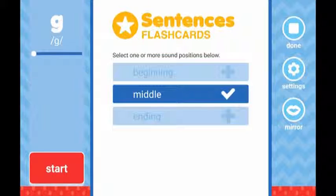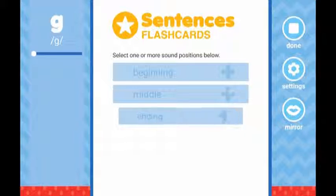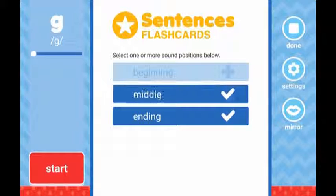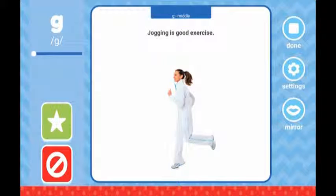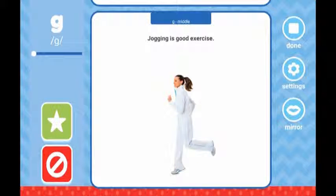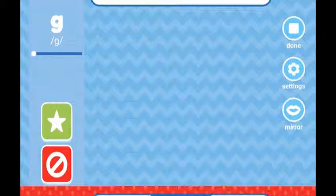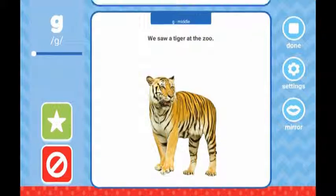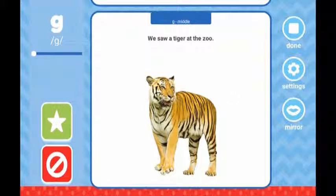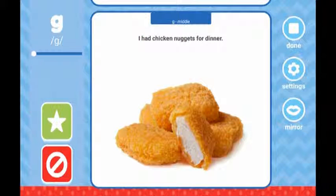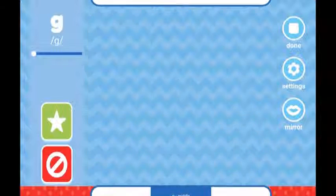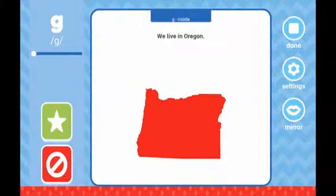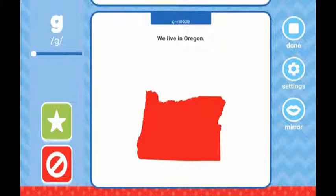Once the positions have been selected, press start. The flashcard deck will load a set of sentence cards composed of the sound and position lists you have selected. Each card has the sentence, the sound and position list it came from — for example, B beginning — and a picture of the target word in the sentence.